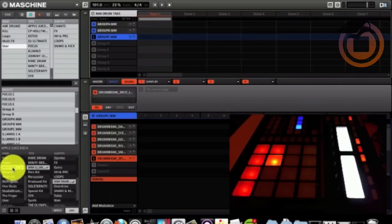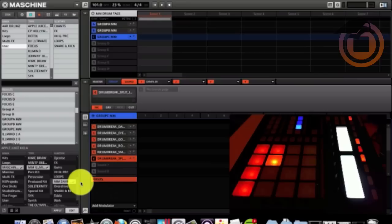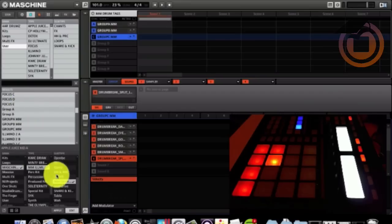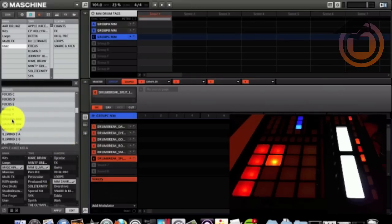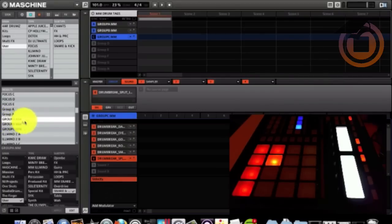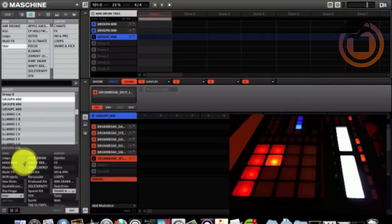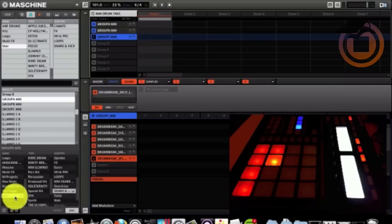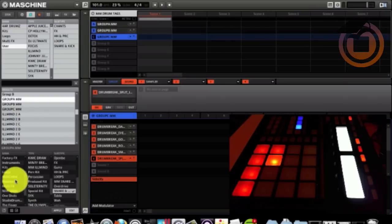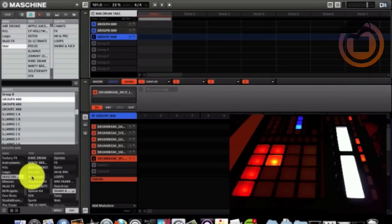So after you got everything labeled, now you got to tag each kit what you want to match these categories. So you highlight it. Group A, MM, those are my snares and kicks. So then you come down here, you uncheck that and just check the ones that you want. So we got machine masters banks that's checked.